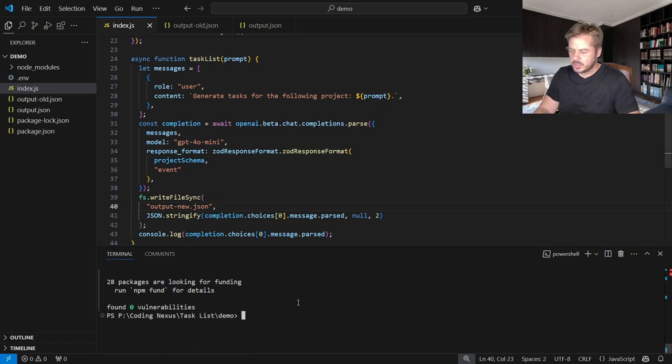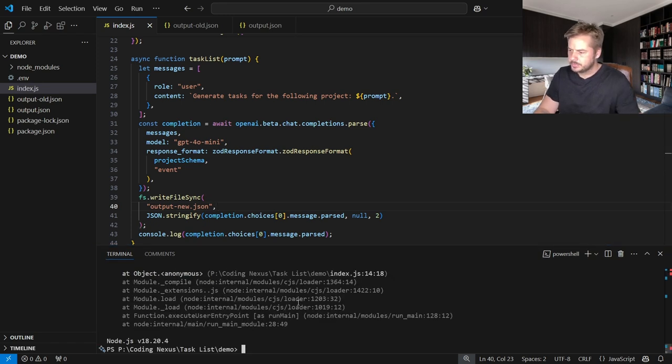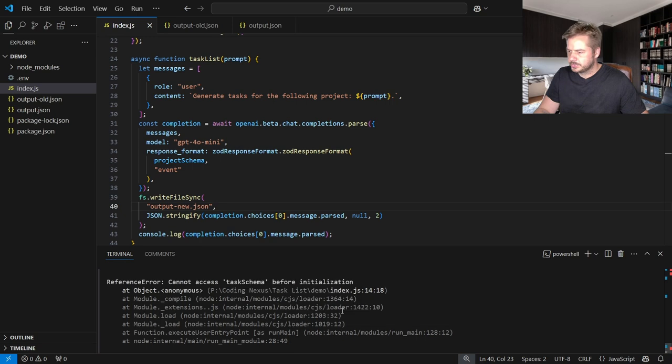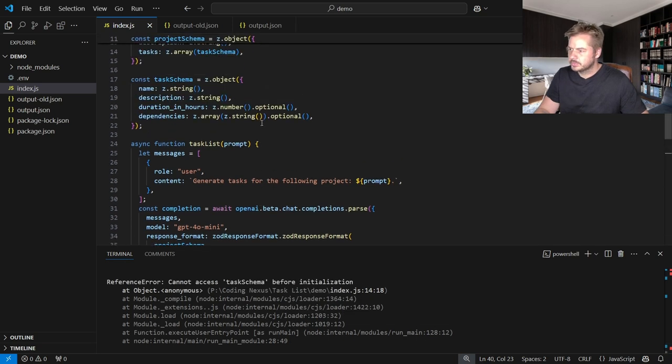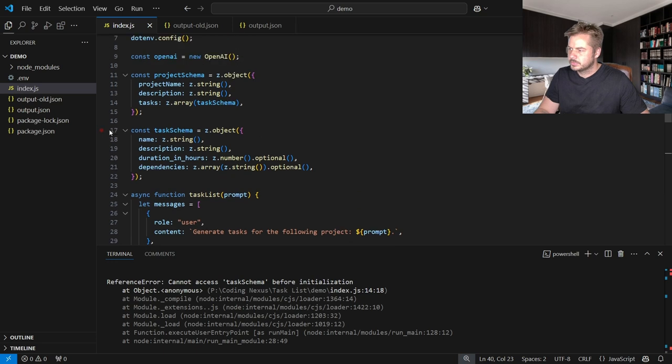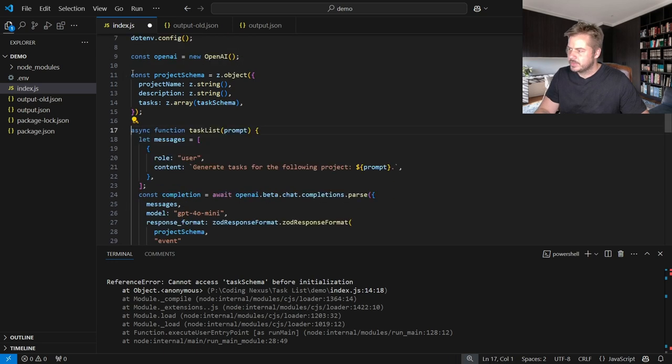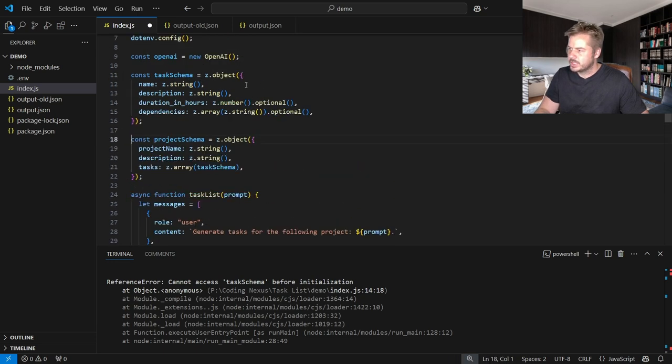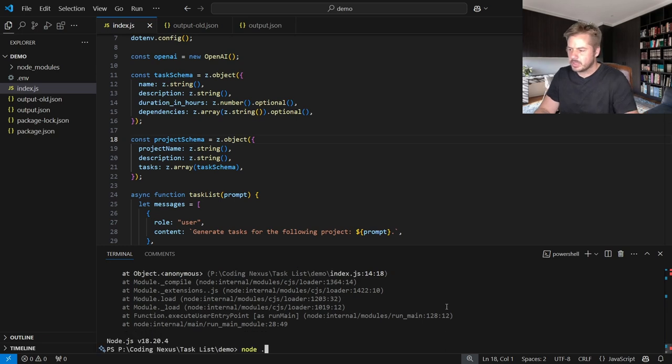And let's run this inside of here. So node dot... In case of task schema actually needs to be above the project schema. Let's run that again.